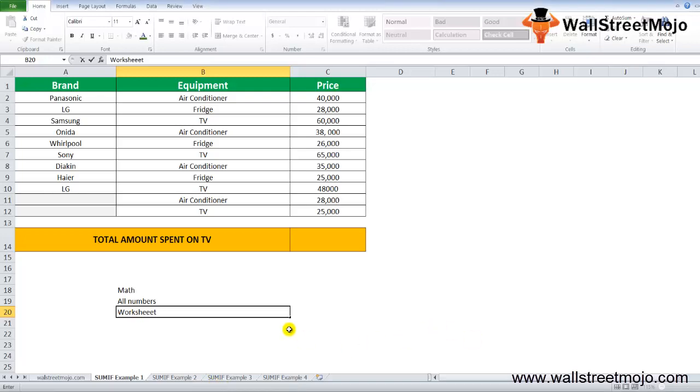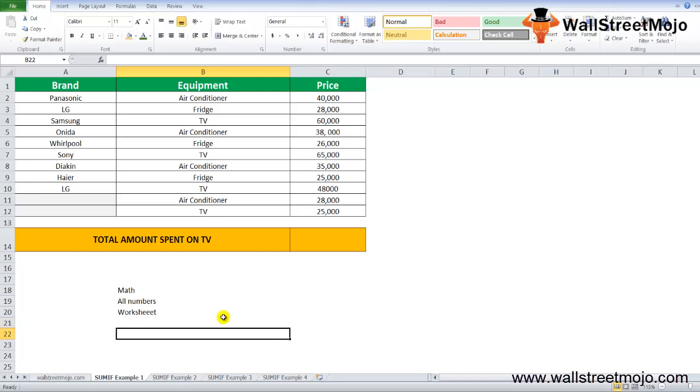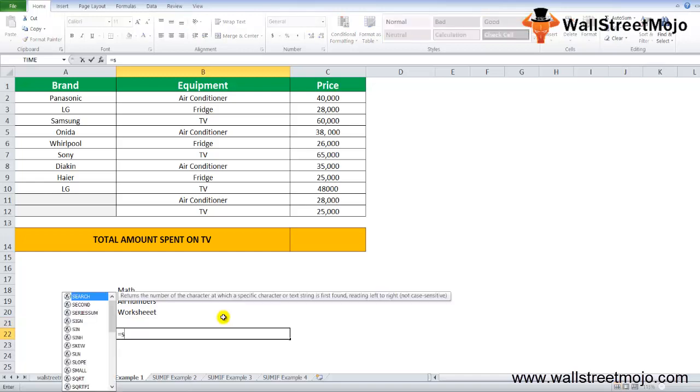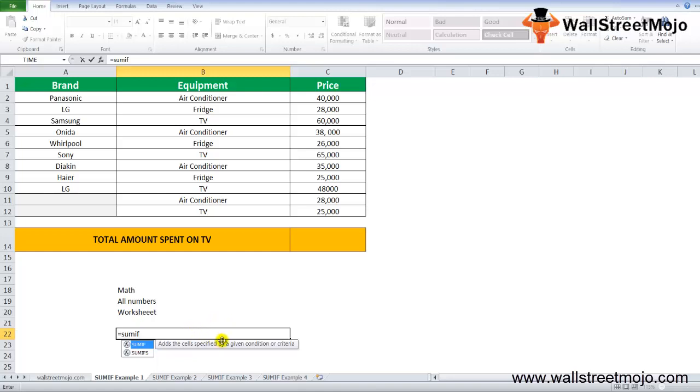How does this work in Excel? The SUMIF formula is like this: if you enter equals and write SUMIF, you get something like this. It adds all the cells